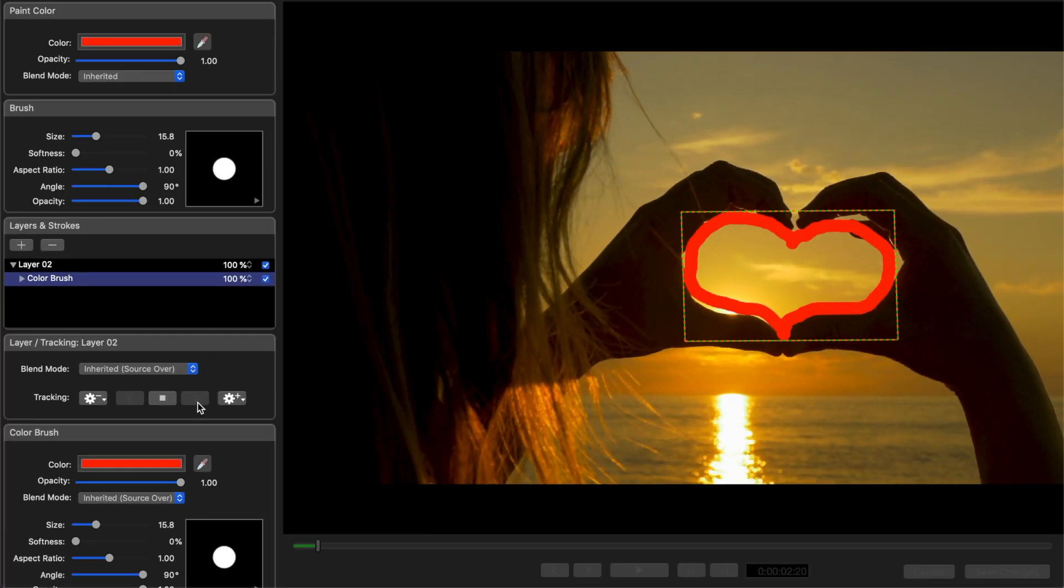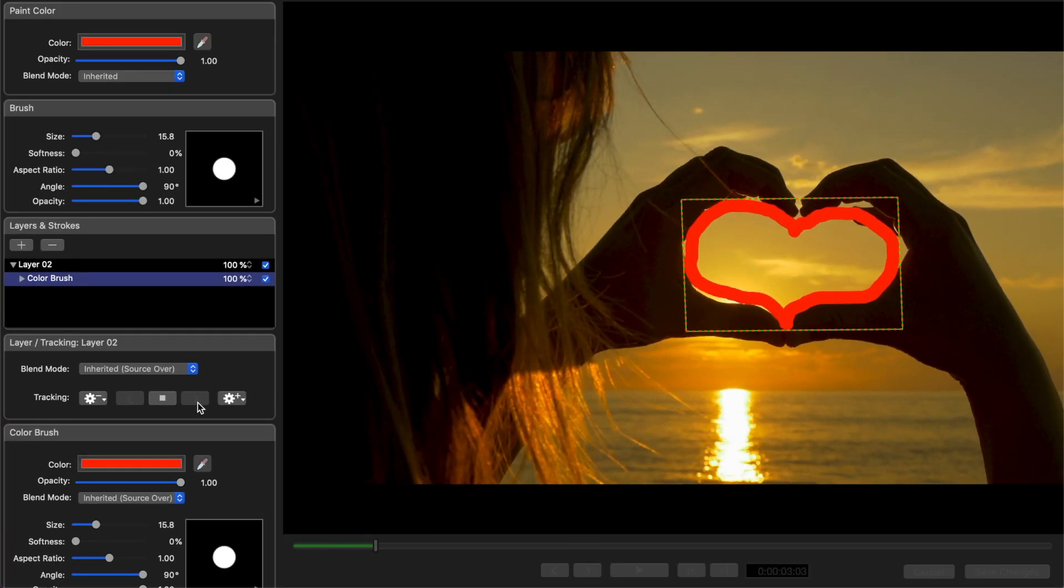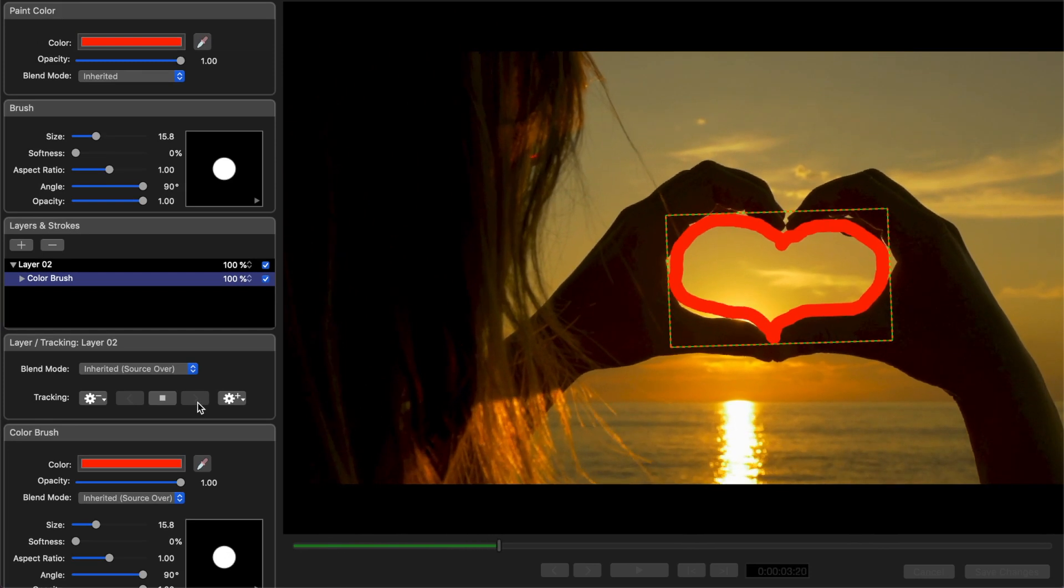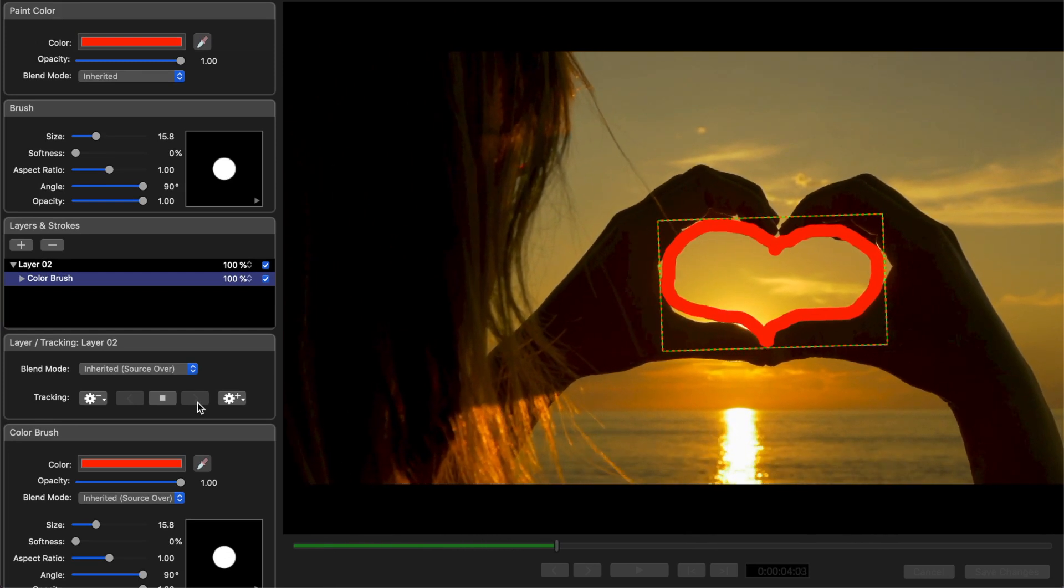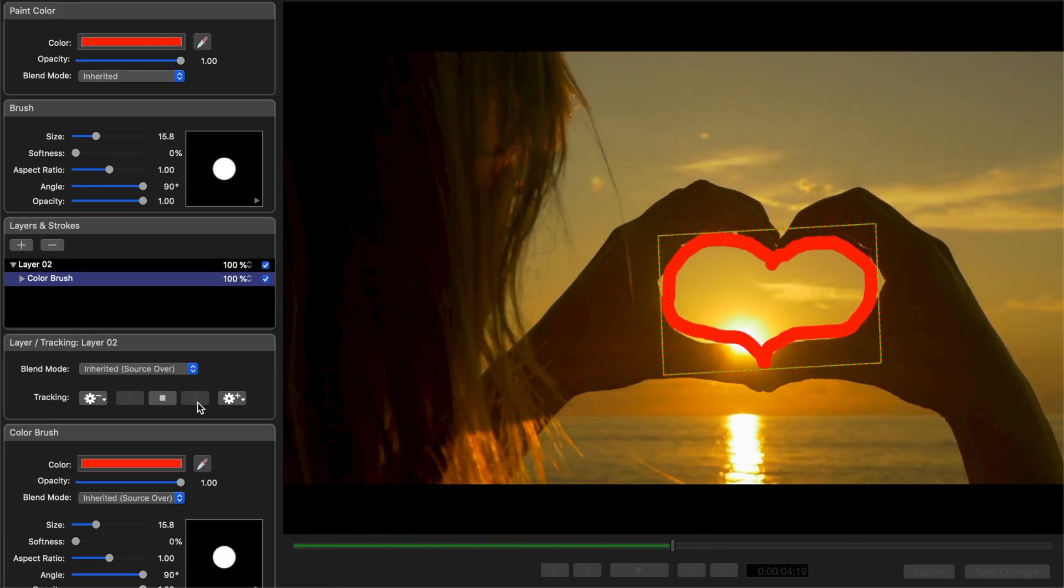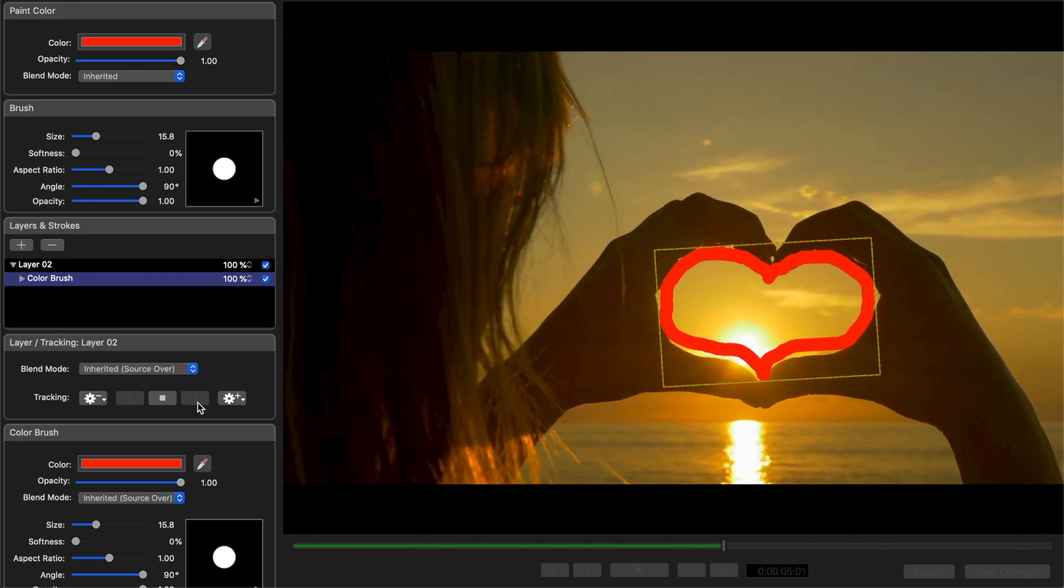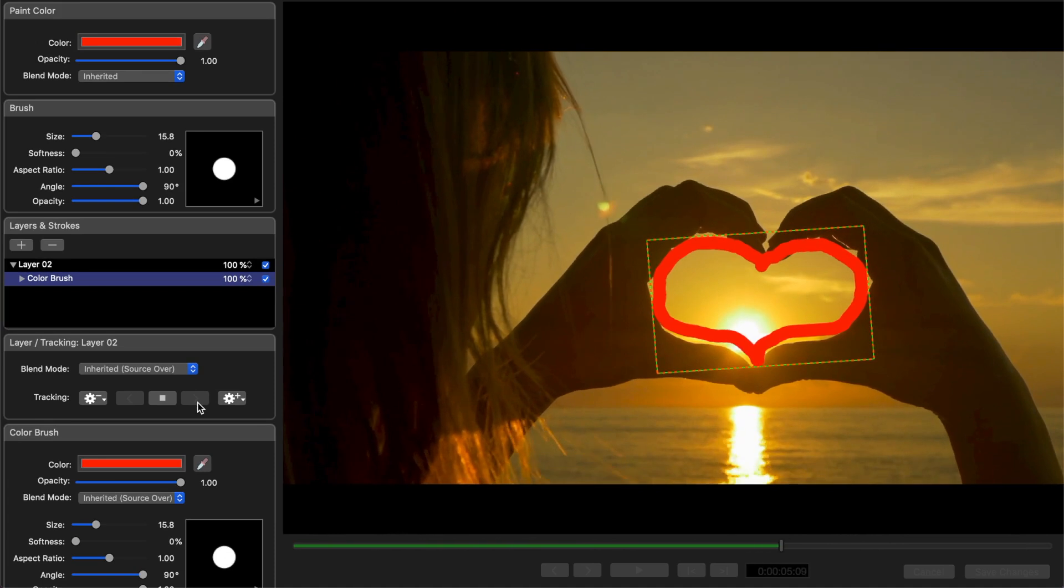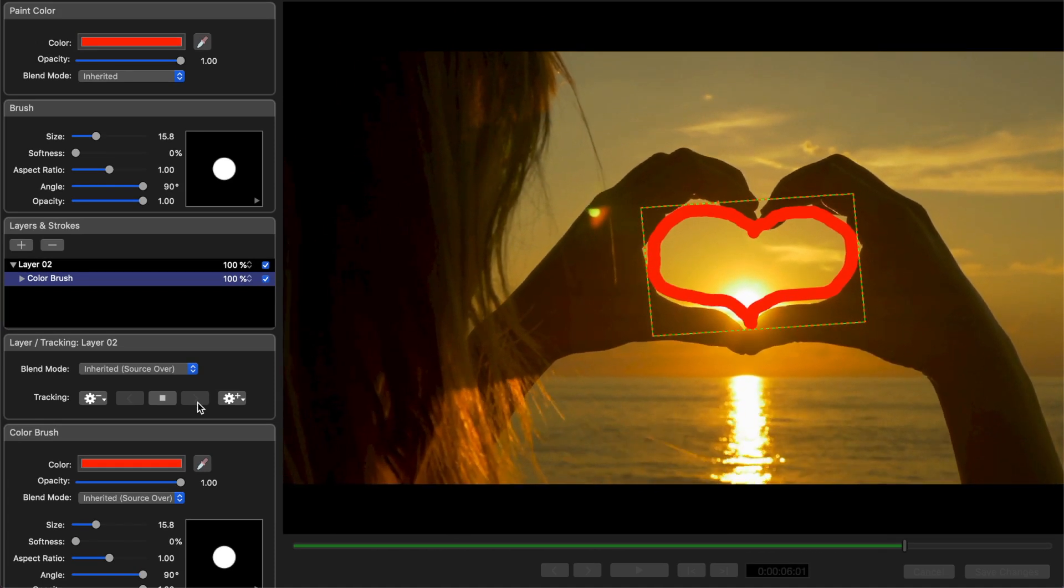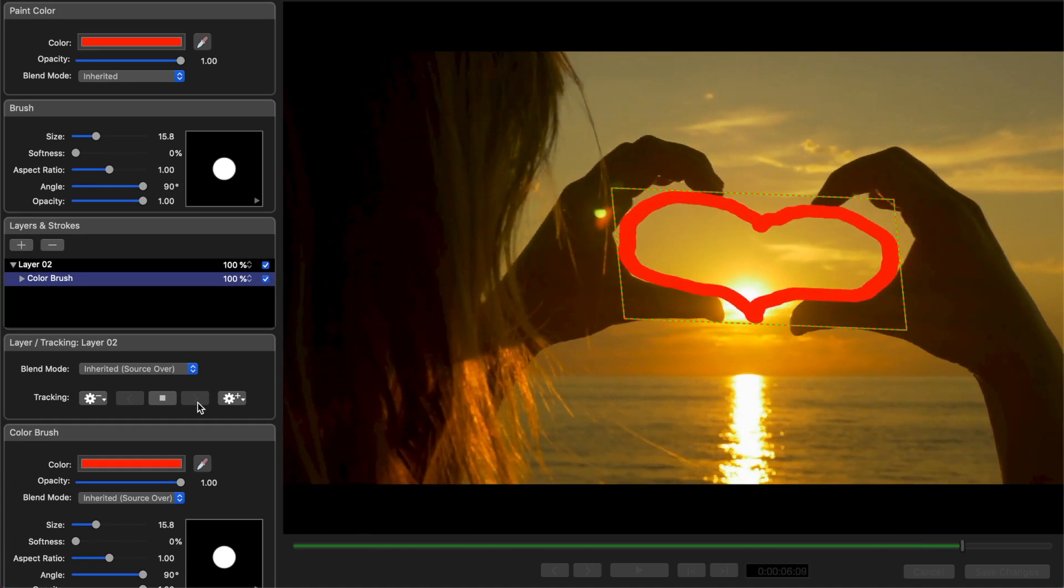Paint X will analyze your clip and automatically track your scribble effect to your subject. In my case, since the scribble is around my subject's hands, Paint X will lock onto the hands and move my scribble to wherever the hands move.